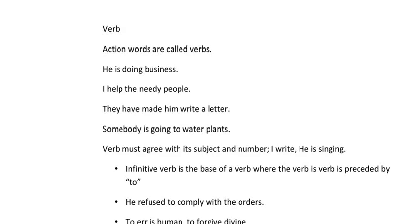Words can be actions in the active form. For example: 'He is doing business.' Words can also be in the passive form. For example: 'Business is being done by him.'